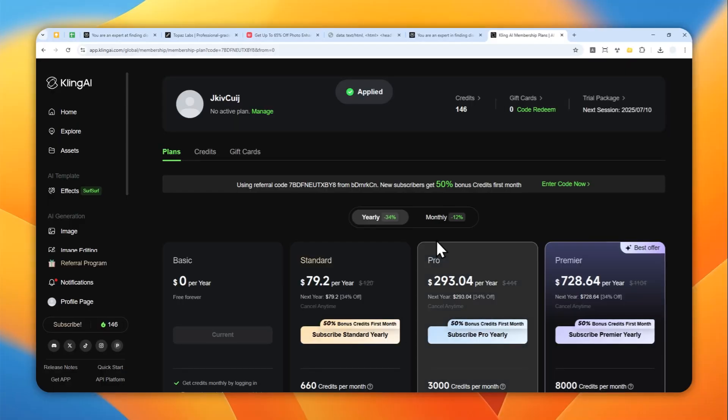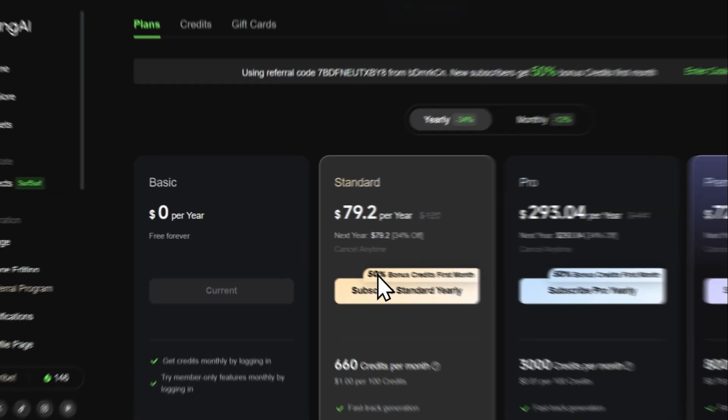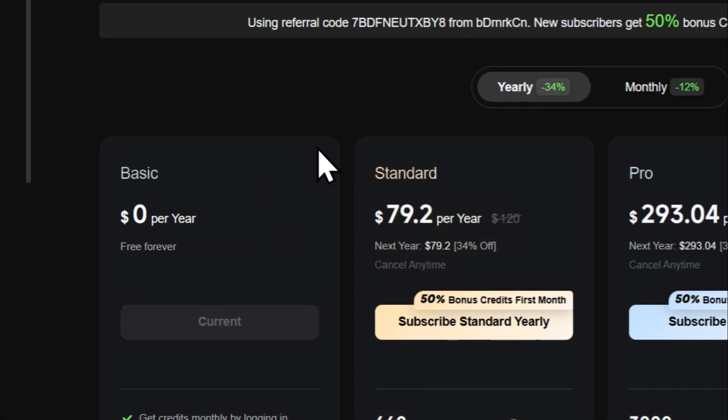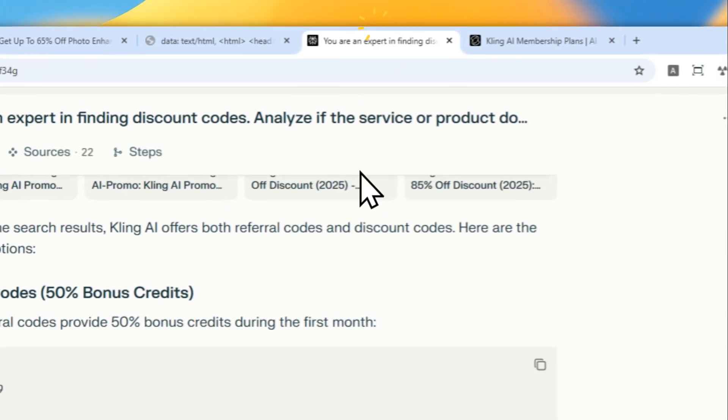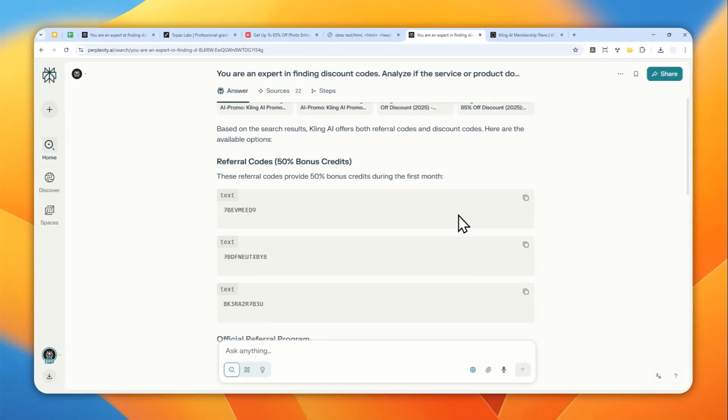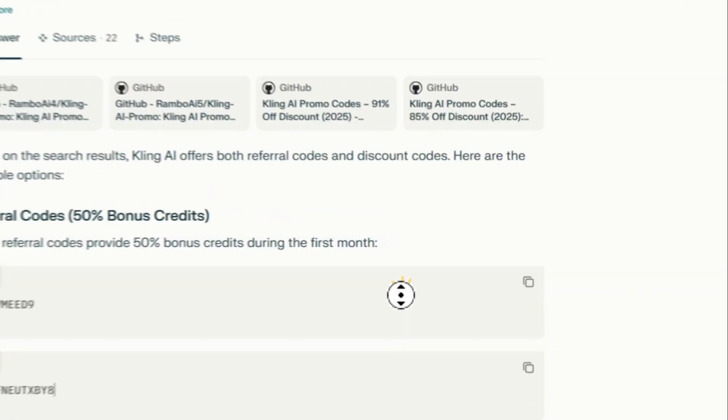Yep, the code does work. I will get 50% discount on my first month on Kling AI. The code that was searched by Perplexity does indeed work, and that's basically how you can do it.